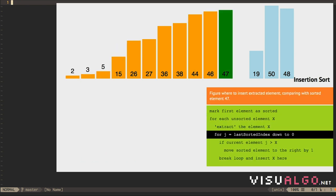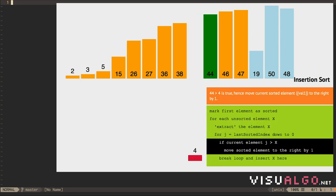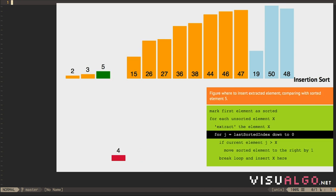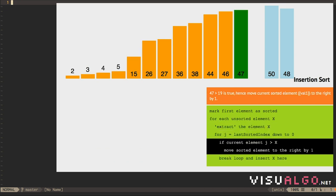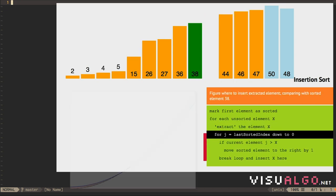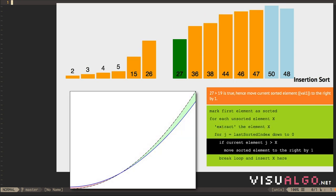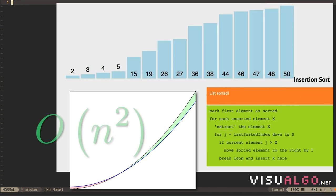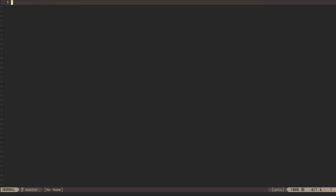Still, as an algorithm with order n passes, each of which performs order n operations, this is another quadratic sort. The constant value c may be lower, but it's still a big O, n-squared algorithm.